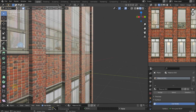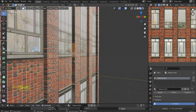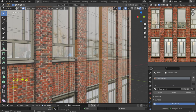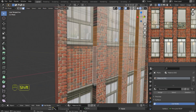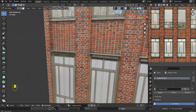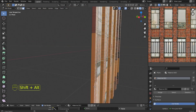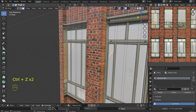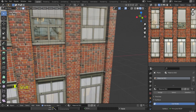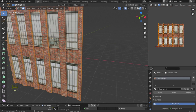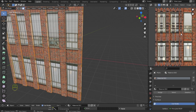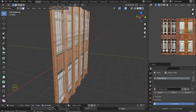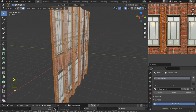We can see the result — everything is displayed correctly. It remains to do the same with the other polygons. After we have done the unwrap, we put everything in place. I also want to say that sometimes the parts of UV change, so they need to be corrected. I will show you how to do this.